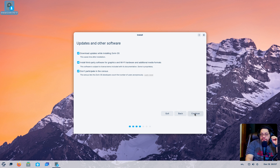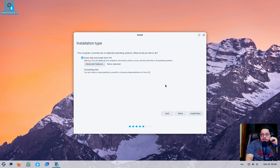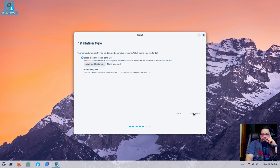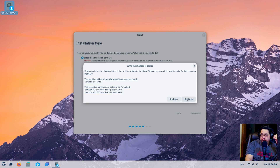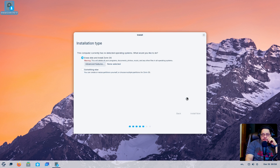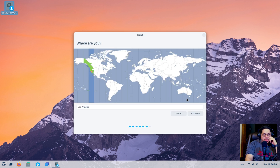We're going to click continue. Now it's preparing the drivers and stuff — it's Ubuntu-based, so it's getting all that. We're going to erase this disc; it doesn't matter, there's nothing installed to it. So we're going to hit that and install to the disc, and now it's moving forward. We're going to continue and now it's going to do its thing.